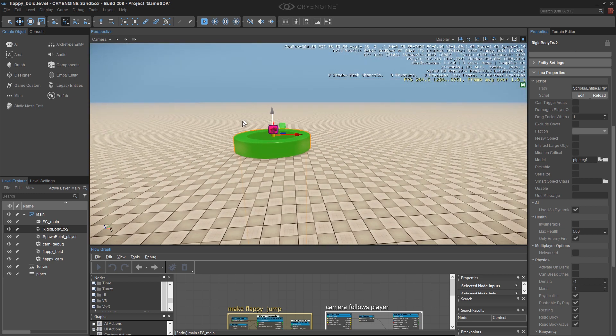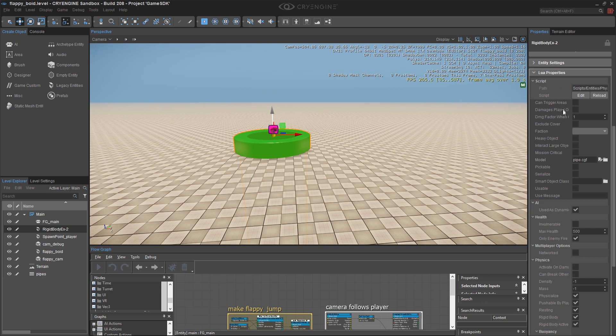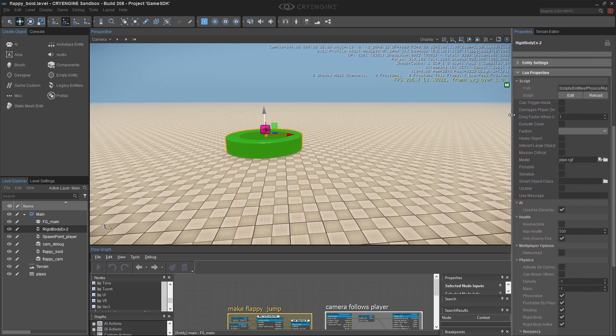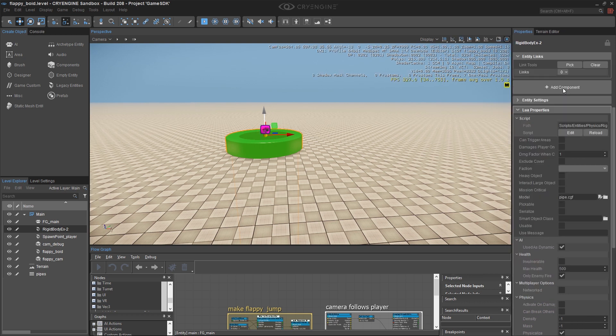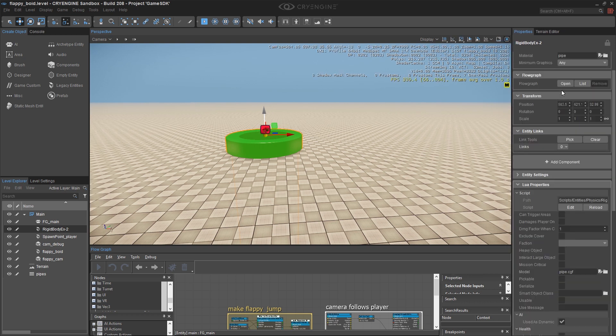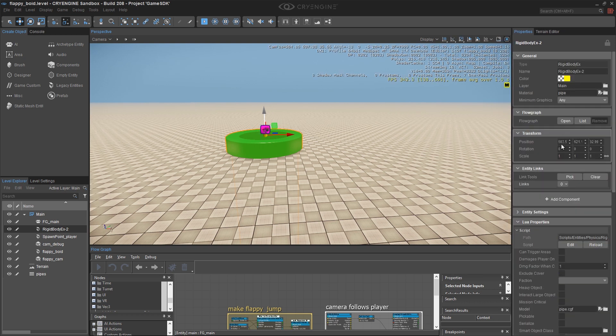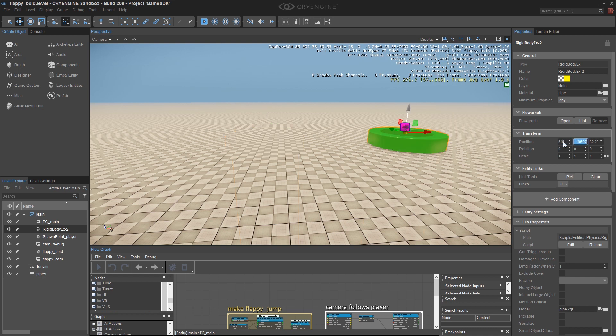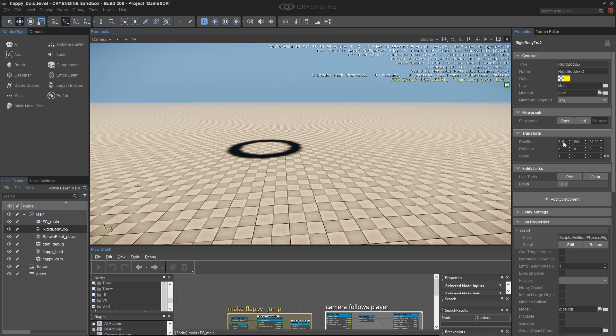So let's go ahead and position this. Remember that my flappy is at that easy-to-remember position, 500, 500, 100. So I'm just going to mathematically type in the position where I want my first obstacle to be. I'm going to put him 15 meters away from the bird on the x-axis. I'm not going to make any change in the y-axis, so that's going to become the line of my game movement. And I'm going to put him at 100 meters on the z-axis.